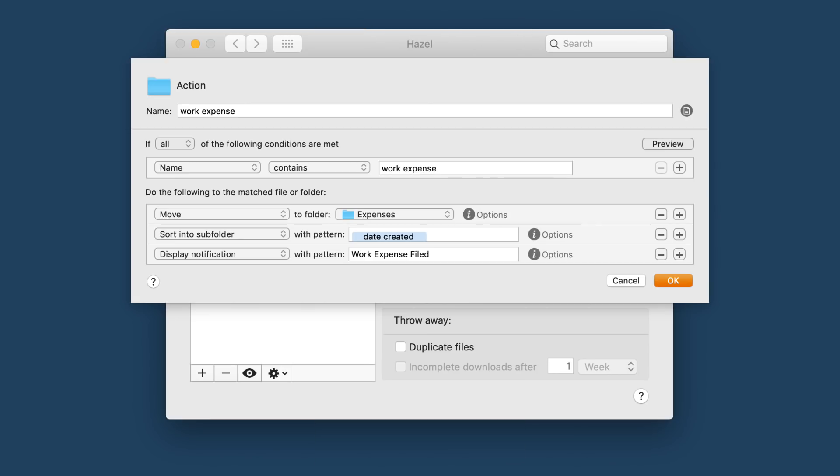So here's a sample rule in Hazel on the Mac. It's looking at the folder where this file just landed and we pointed it. And it's going to look for a file that has a name that contains the word work expense. That's what we added in the series shortcut.